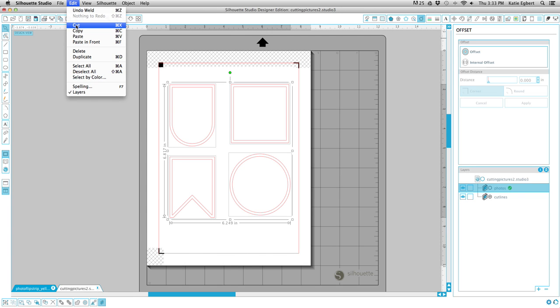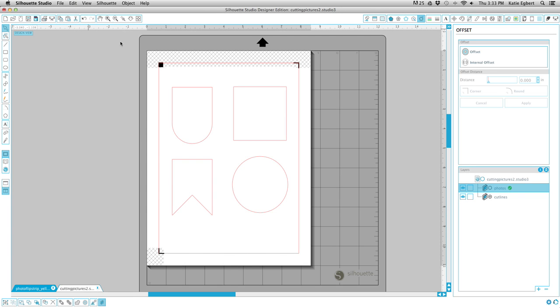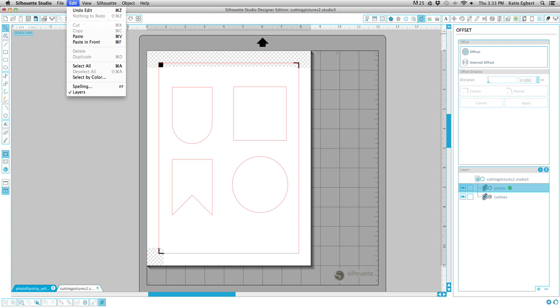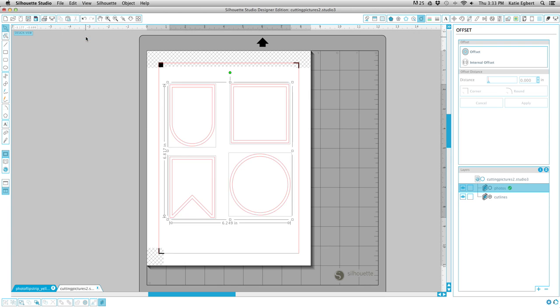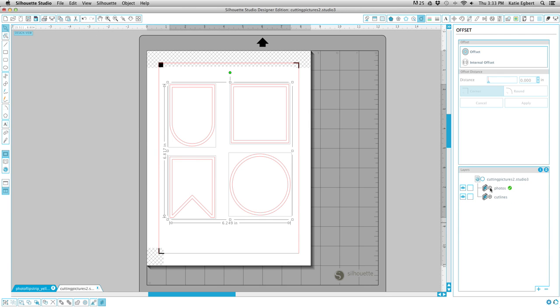We're going to go up to edit and cut. You can also do command X. We're going to click on our photos layer, and we're going to go up to edit paste, and that's going to paste that in place. Again, over on this layers panel over here, we're going to click the minus sign to wrap all that up.